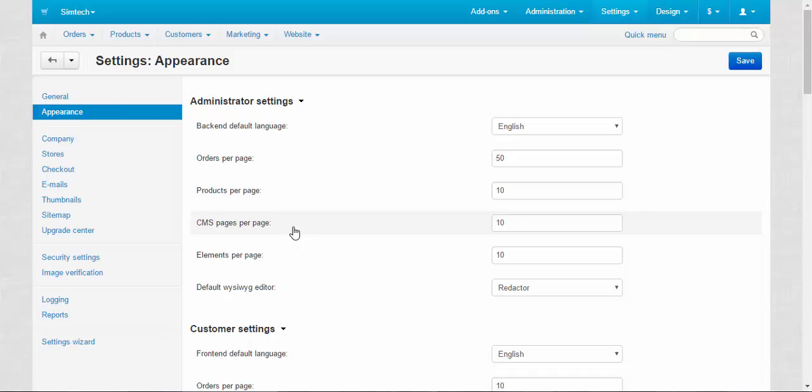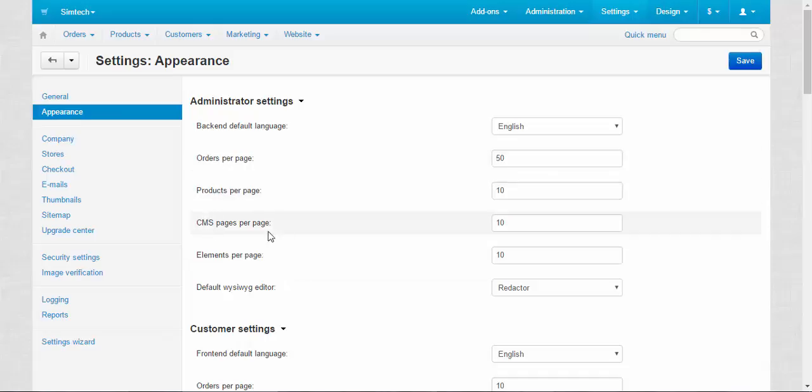For example, the information about the team, the information about the company and any other additional information. And elements per page, any features, any elements, any parameters that are not included in the orders, products and CMS pages.